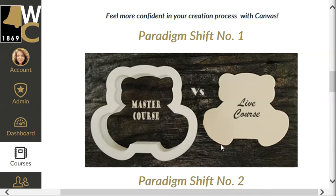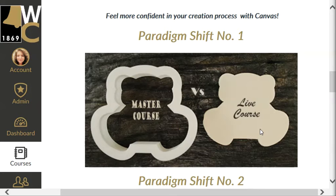The live course is a separate course that you will be given and assigned for each semester you will be teaching that course. You will have a live course for every section of the course that you teach. For example, if you teach English 1301 section W01, W02, and IL1, you will be given a blank shell for each one of those sections when you receive them.